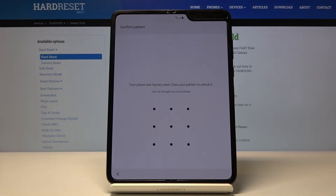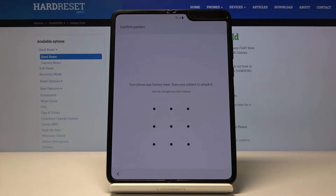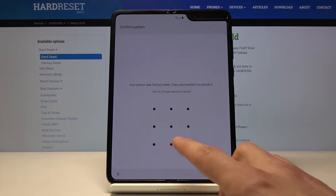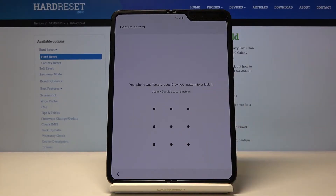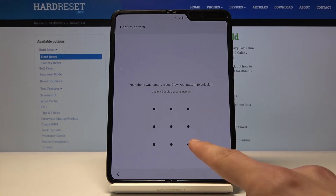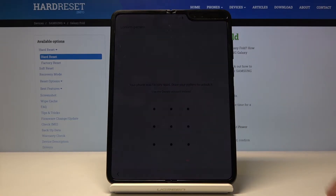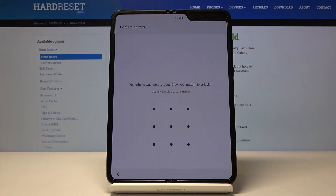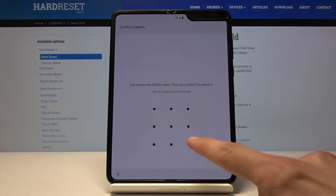Welcome. In front of me is a Samsung Galaxy Fold and today I will show you how to bypass the Google verification screen. The device in front of me is obviously locked, and you can see that there is a pattern unlock or through the normal Google account.